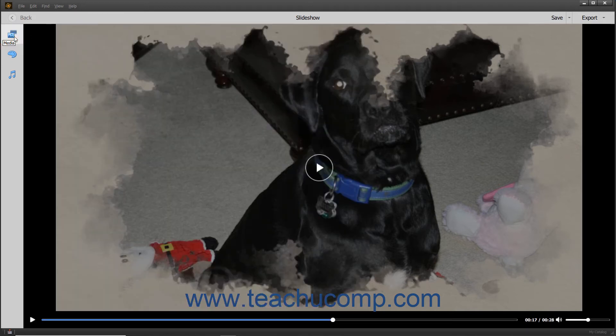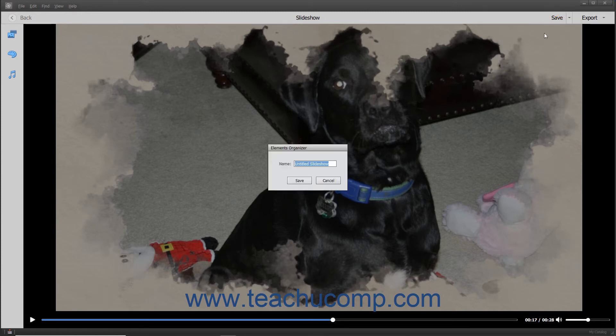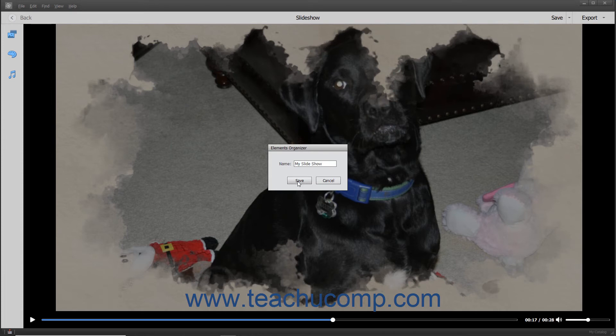To save the slideshow, click the Save button in the toolbar at the top of the window to open the Elements Organizer dialog box. Here you can enter a name for the slideshow, and then click the Save button to save it.